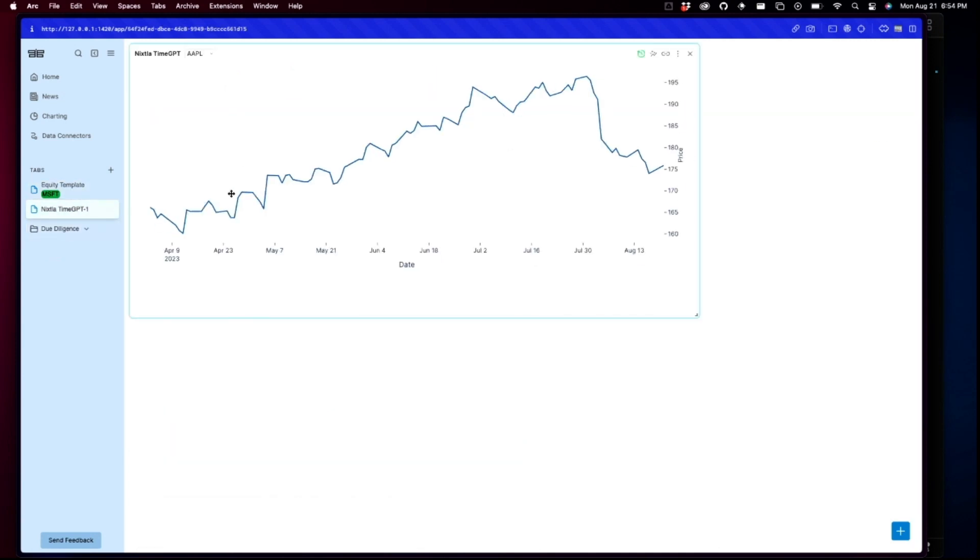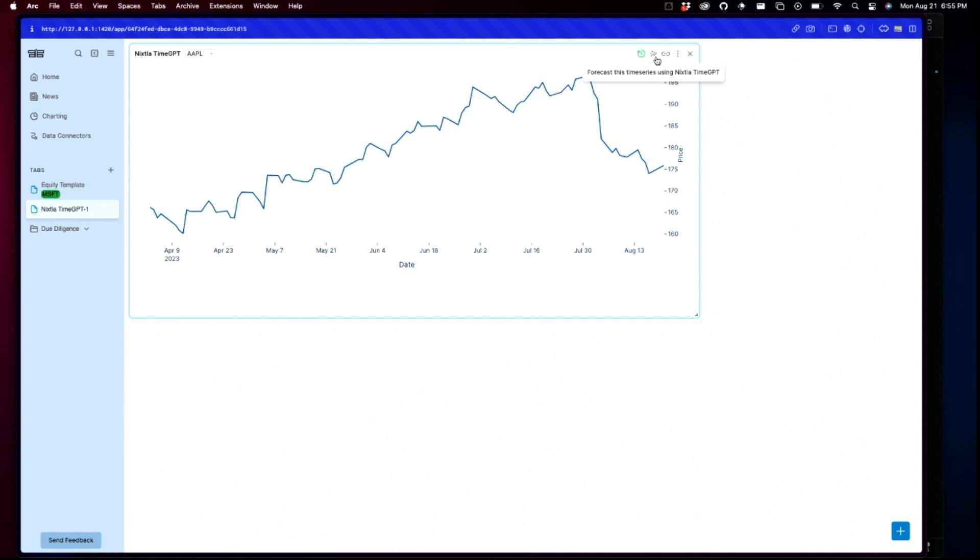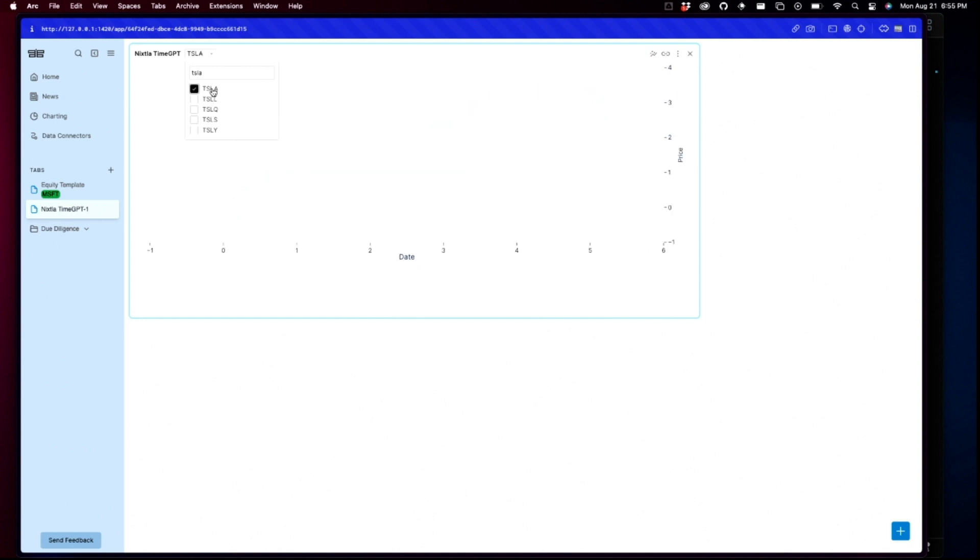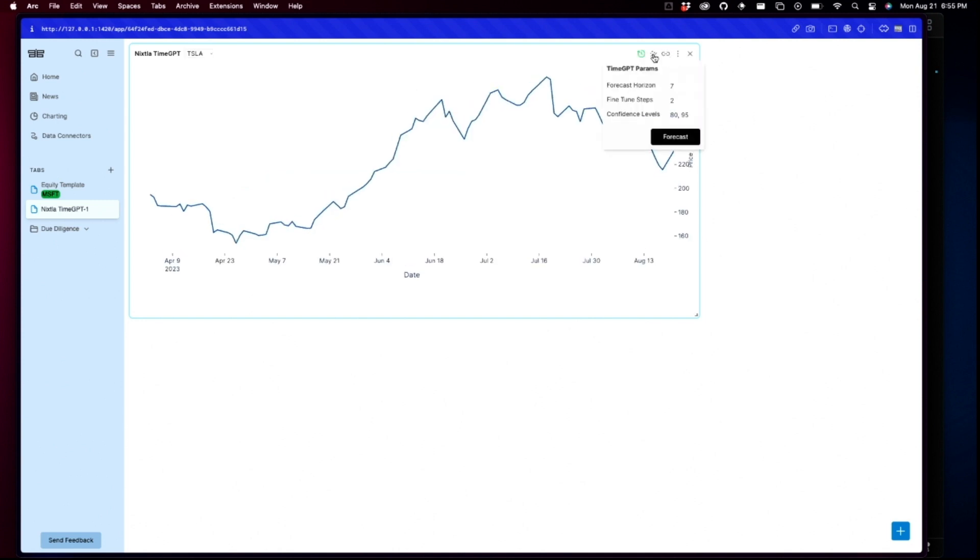But let's go to the next time GPT, which is what I implemented. And so, what he did was very simple. He basically created a new widget for Terminal Pro. And he added this little icon at the top that says forecast this time series using next time GPT. And so, you come here. All you have to do is, oh, let's change the card. Let's go for a different one. Tesla. There we go. And then you click here.